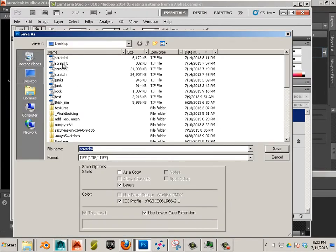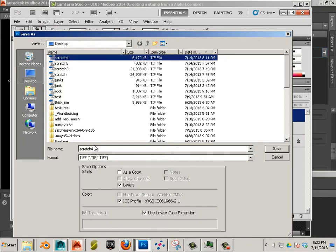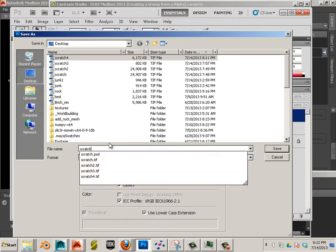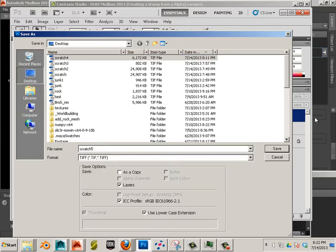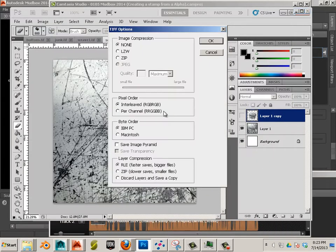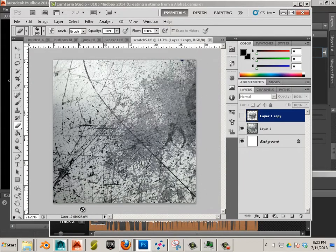So I'm going to save this out. I will call this Scratch 5. None with the compression.